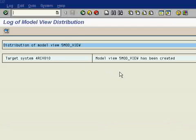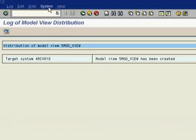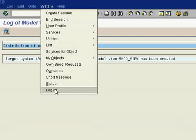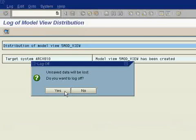Now you have to just log off from client 800. Yes.